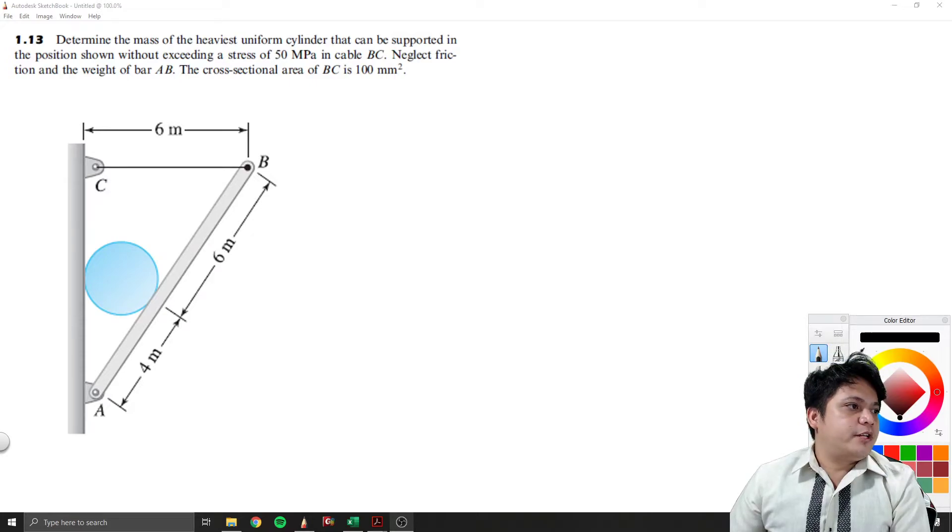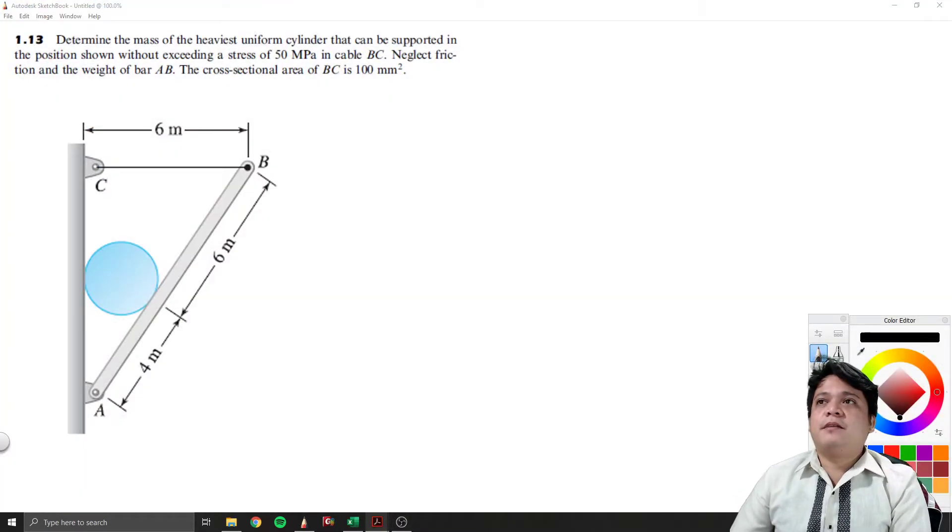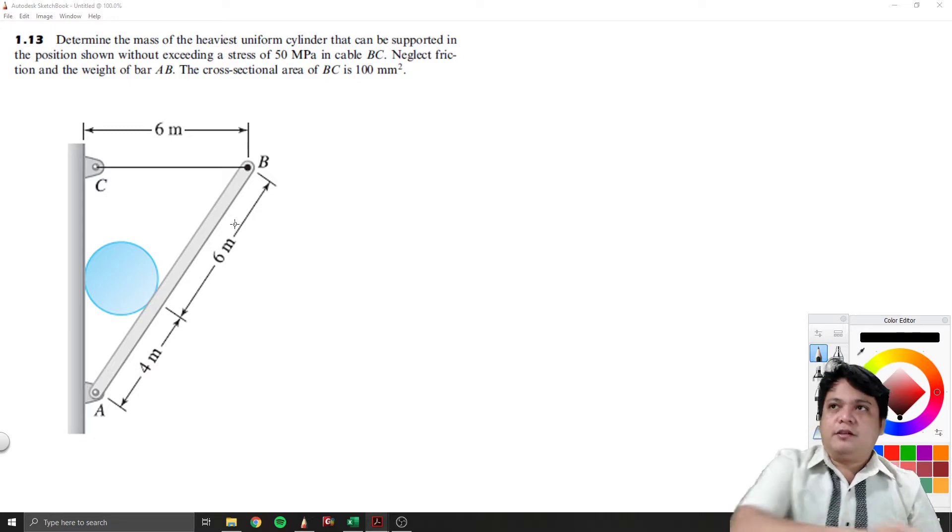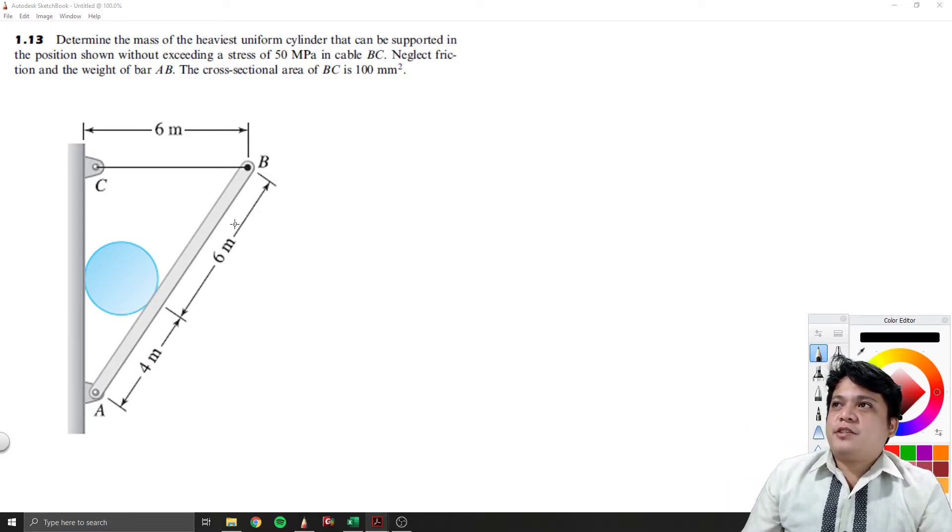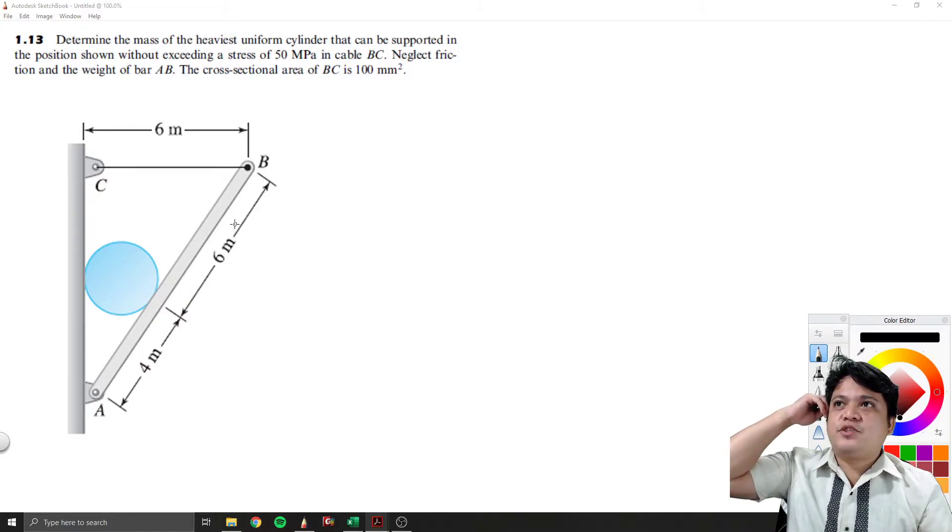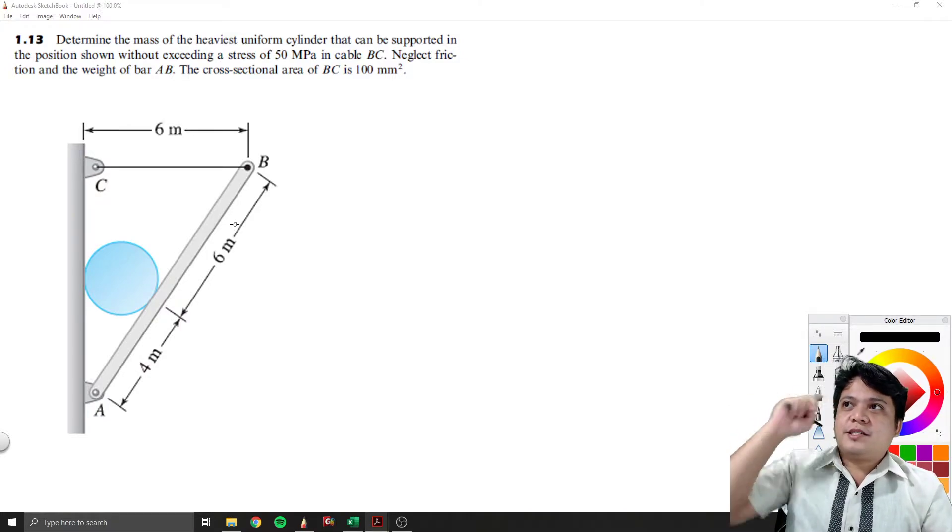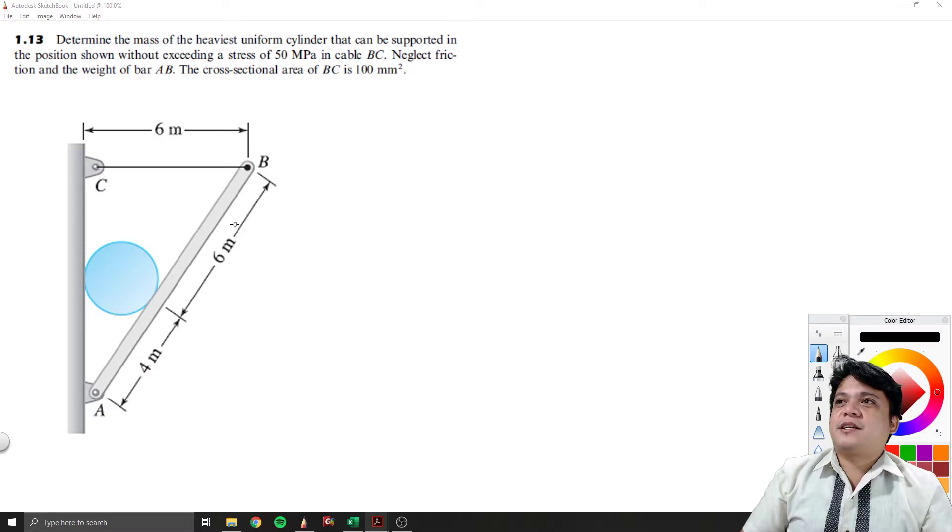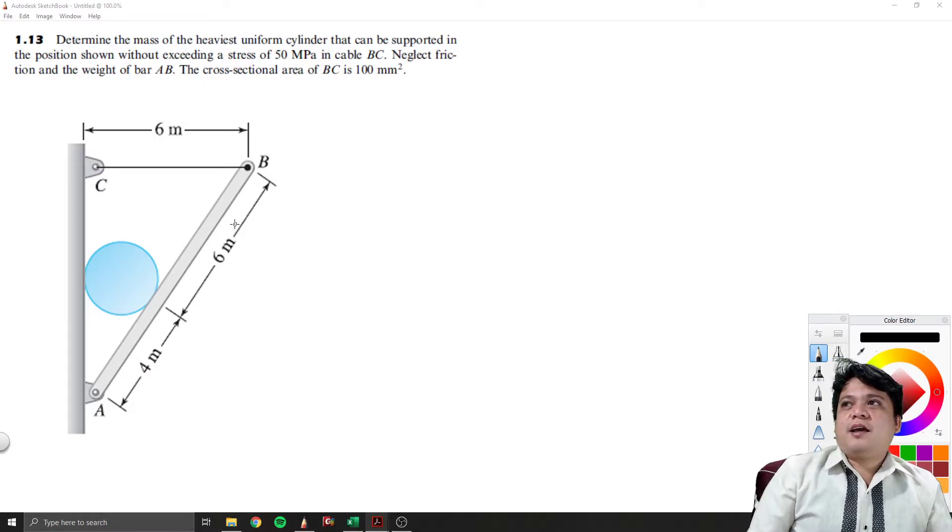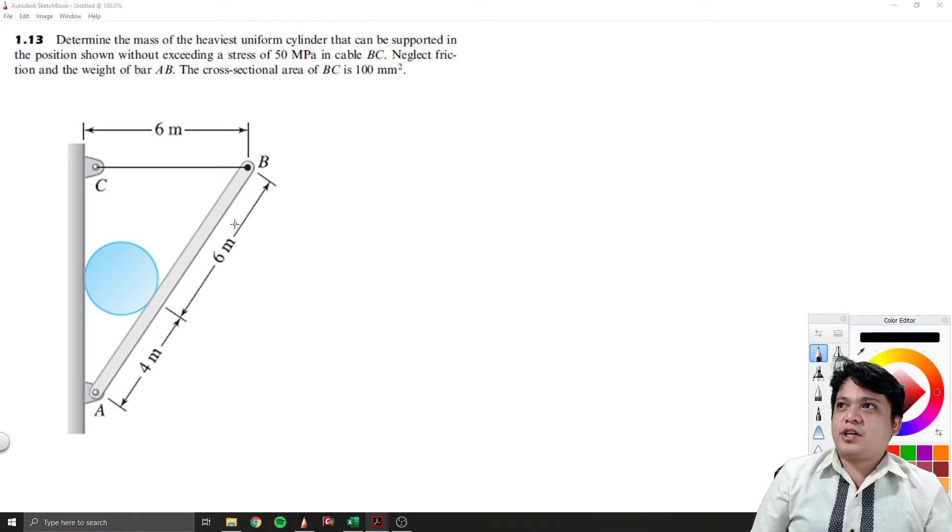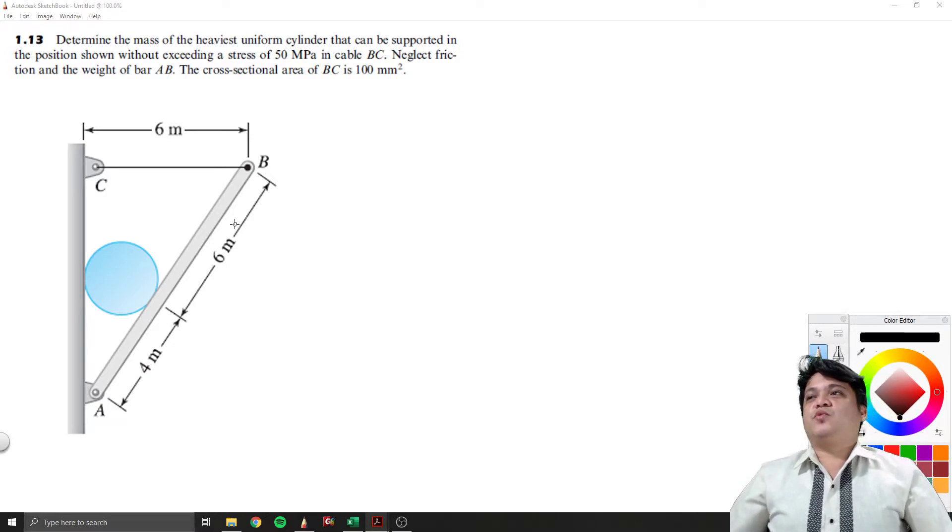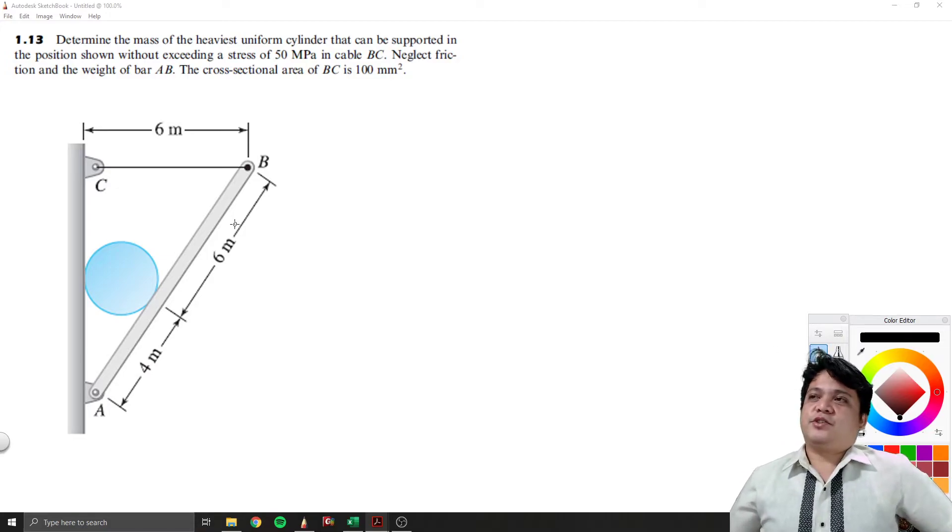Okay, so let's have this problem, problem number 1.13. Determine the mass of the heaviest uniform cylinder that can be supported in the position shown without exceeding the stress of 50 MPa in cable AC. Neglect friction in the weight of the bar AB. The cross-section area of BC is 100 mm².